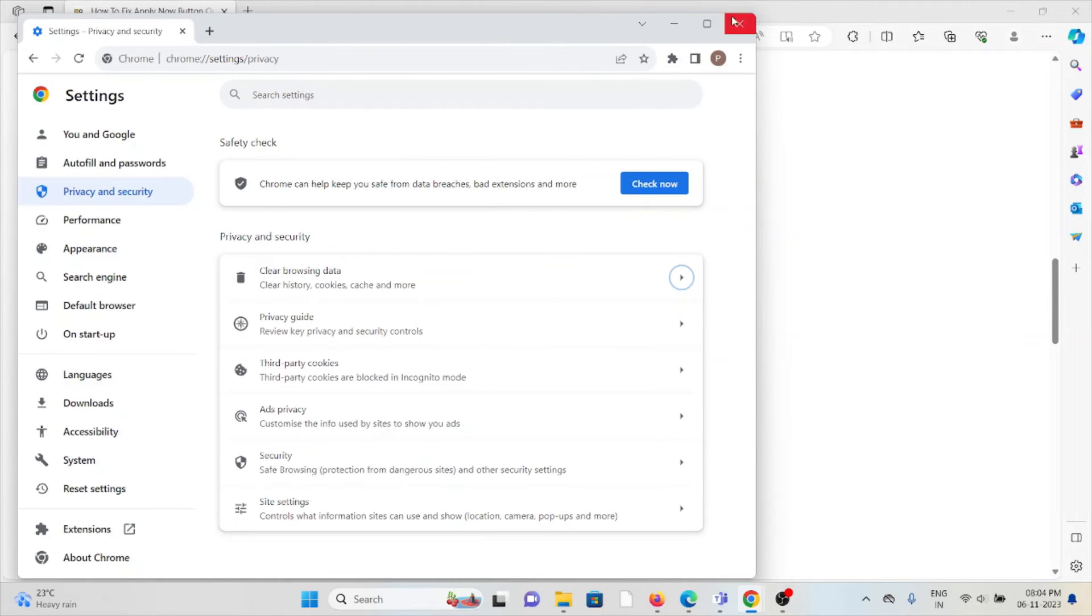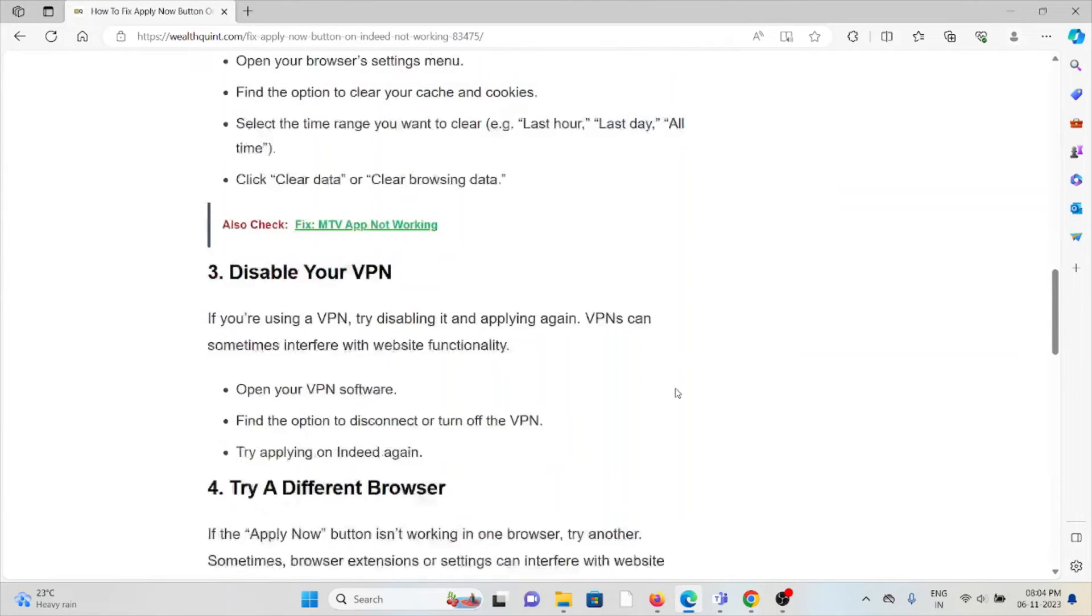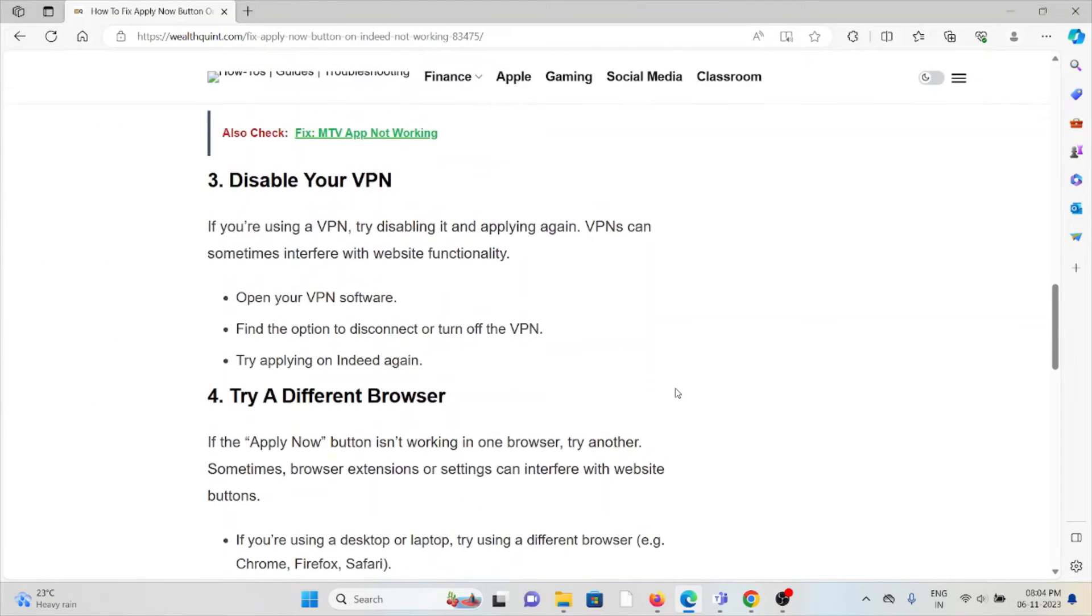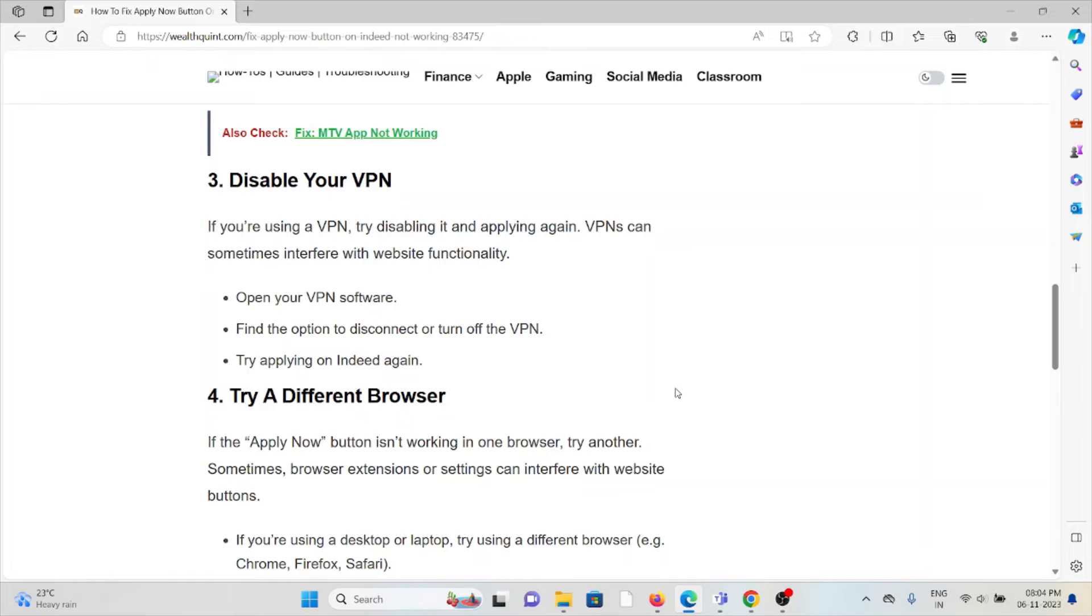Third method is disable your VPN. If you are using a VPN, try disabling it and applying again. VPNs can sometimes interfere with website functionality. Open your VPN software, find the option to disconnect and turn off the VPN, then try applying on Indeed again.